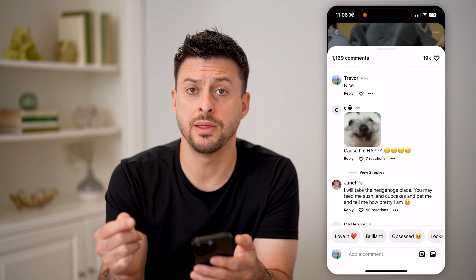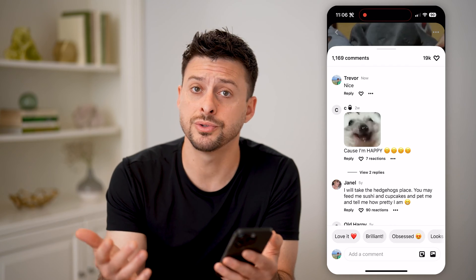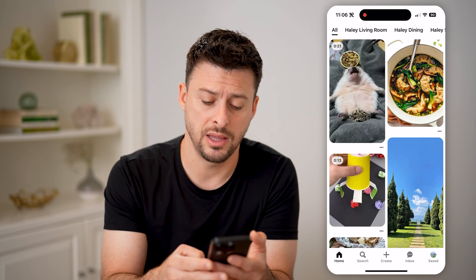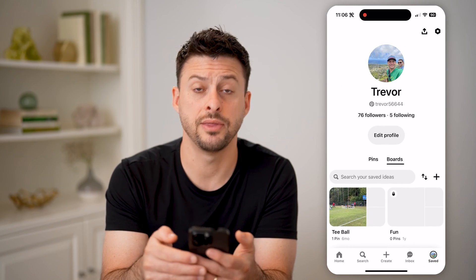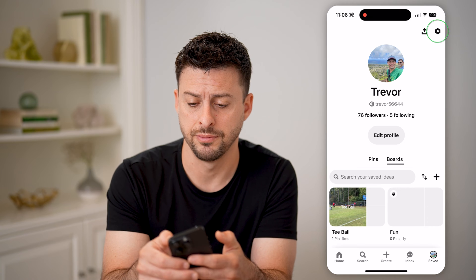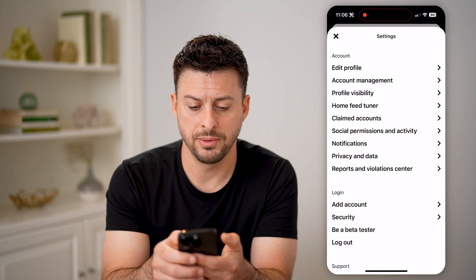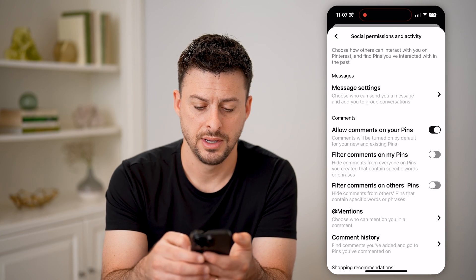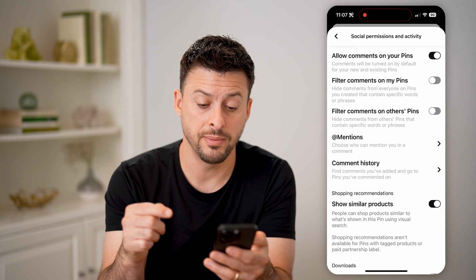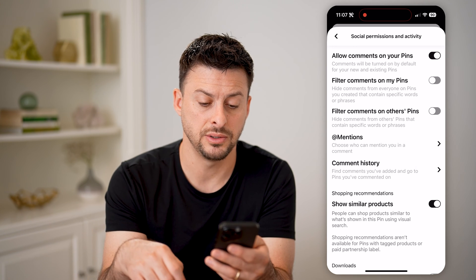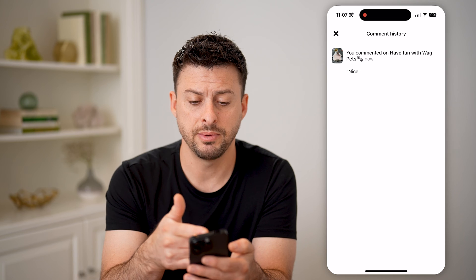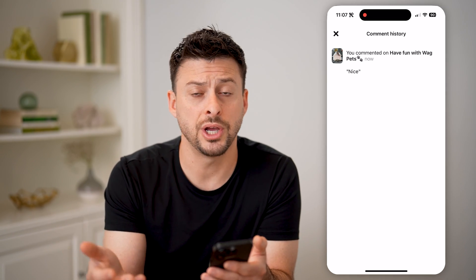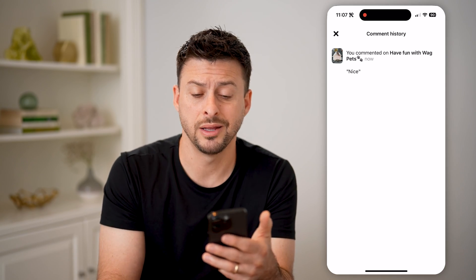If you wanted to see every single comment that you've made on Pinterest, you can also see that list. Let's go back and tap on 'Saved' at the bottom right, and then at the top right, tap on the gear icon. From here, you'll be able to see social permissions and activity. Tap on that, and if you scroll down, you'll see 'Comment History' — find comments you've added and go to pins you've commented on. You'll be able to see the comment I just made, and I can tap on it if I wanted to change or remove it.